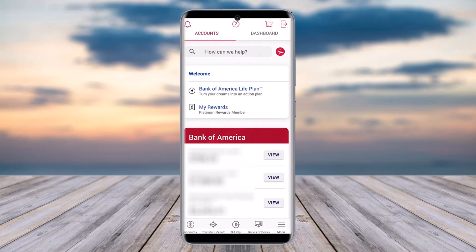The very first thing would be to access your Bank of America app on your mobile phone that you have installed, and make sure you're logged in with the correct account where you would like to check out your debit card number. Once you have done so, tap on the menu icon in this section.